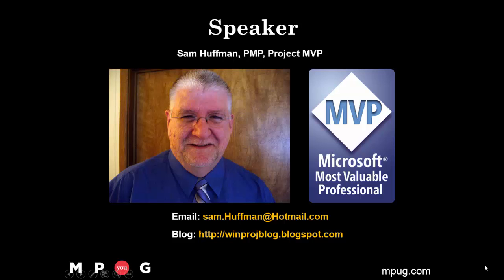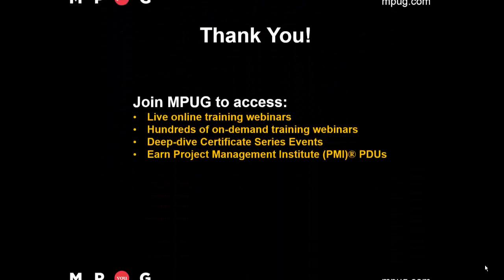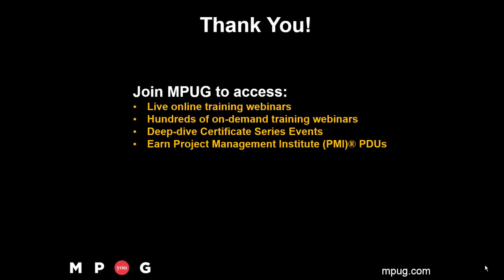I hope you found this tip helpful. Here's how you can reach out to me. Thank you for watching. Click the link to join MPUG and access live webinar training sessions. Hundreds of on-demand sessions are available 24-7.